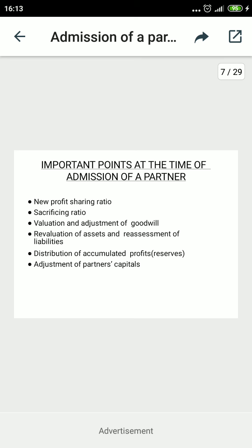All these points are to be covered one by one in the chapters. To summarize: calculations of the new profit sharing ratio, calculations of the sacrificing ratio, valuations and adjustments of goodwill, valuations of assets and liabilities, distributions of profit, loss, and reserves, and adjustments of capitals — these are the six major requirements to focus on. I think the matter is clear to you regarding the rights of the new partner and the circumstances and accounting treatment at the time of admission of a partner.